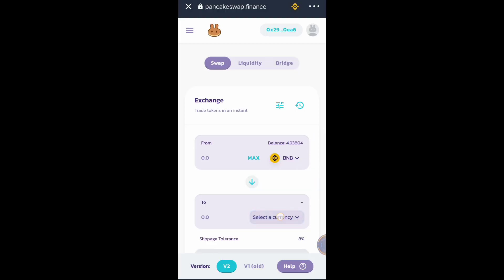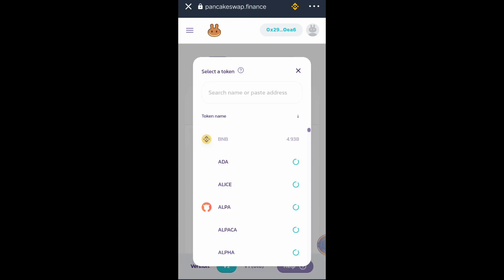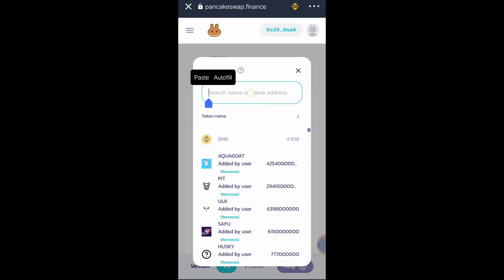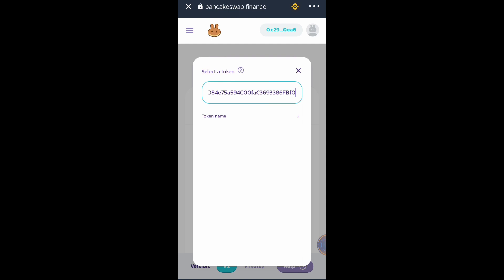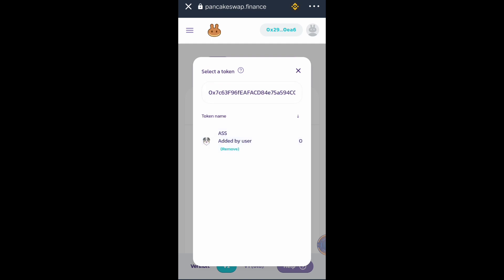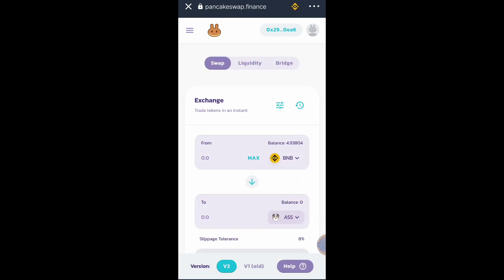We need to click this button to find the AS token. Just paste the contract address here, then click Add, then click the token.